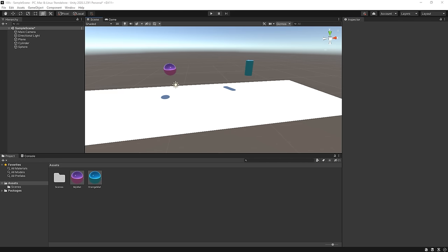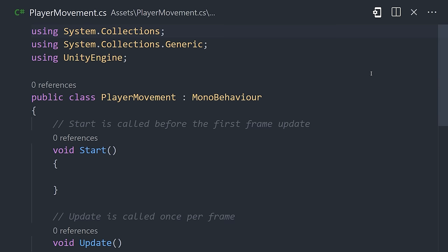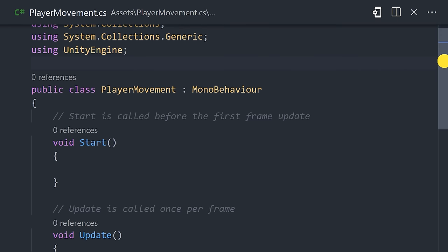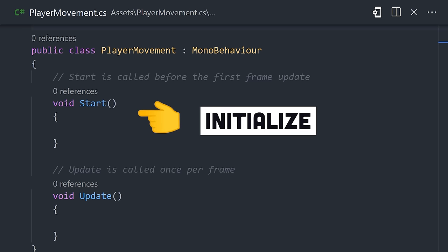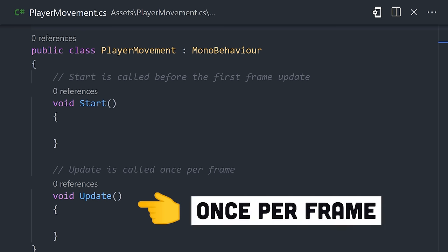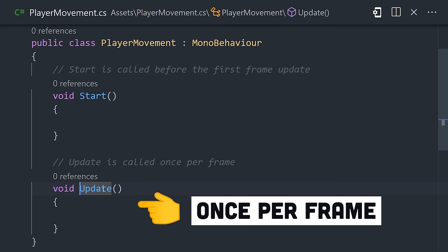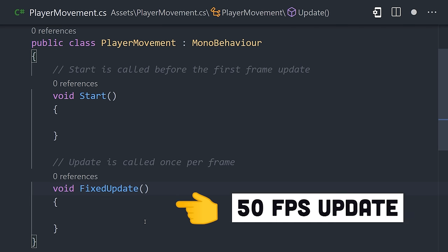And now, to make this game playable, let's add a script component to it and then open it in VS Code. It contains a class with two methods to implement your code. Start is called once at the very beginning of the game, while Update is called on every frame while the game is being played. And there's also Fixed Update that runs at the same frame rate as the physics engine.